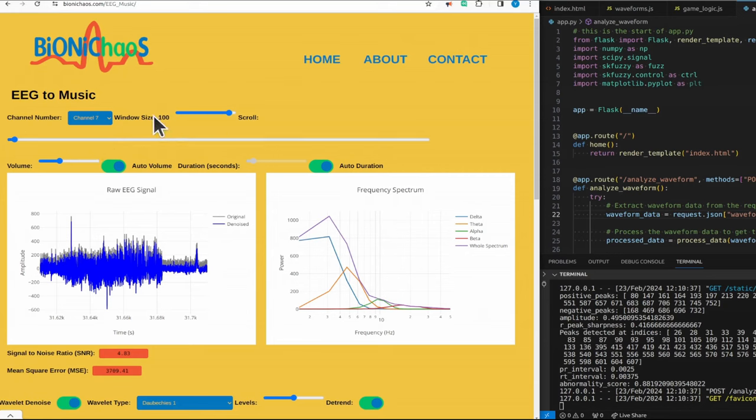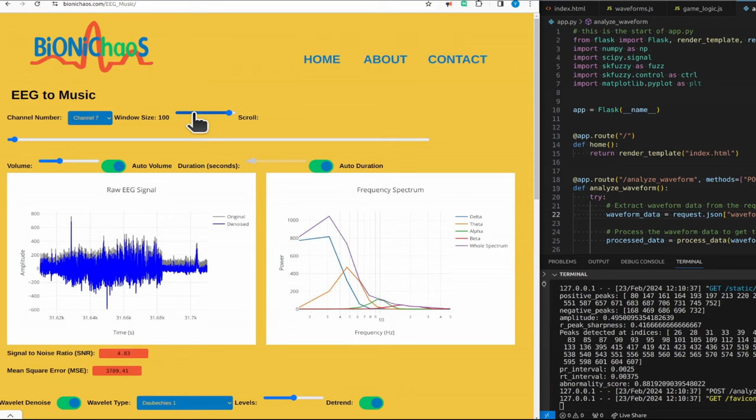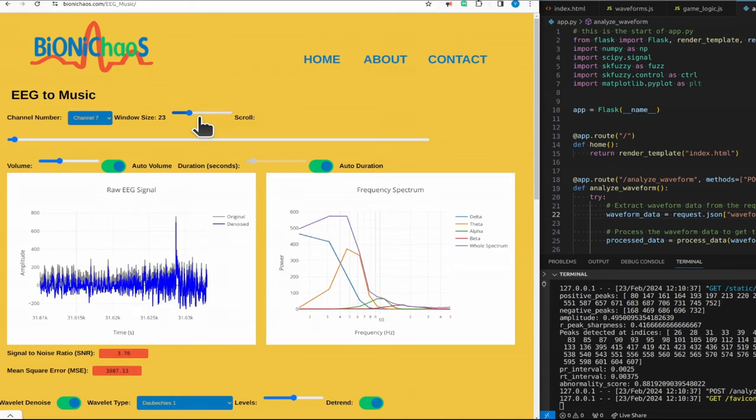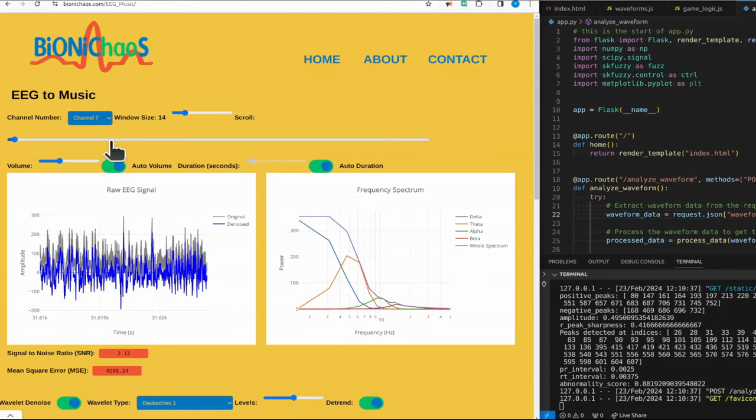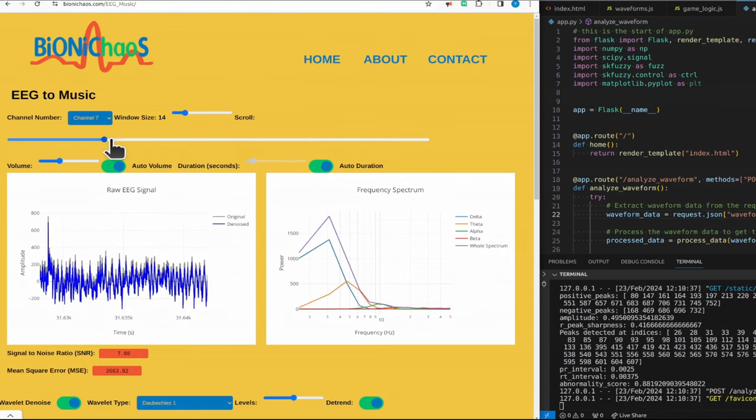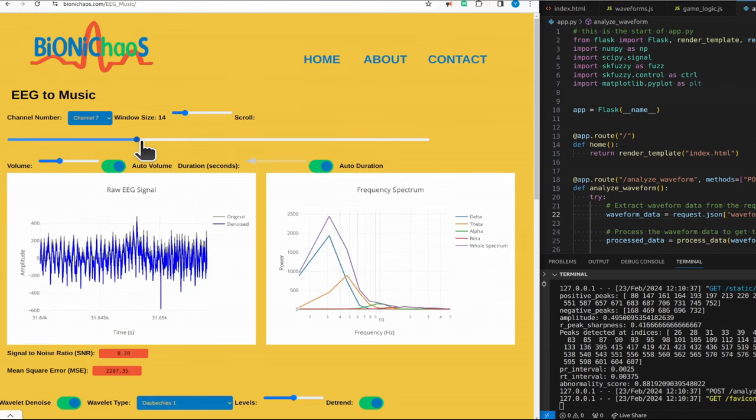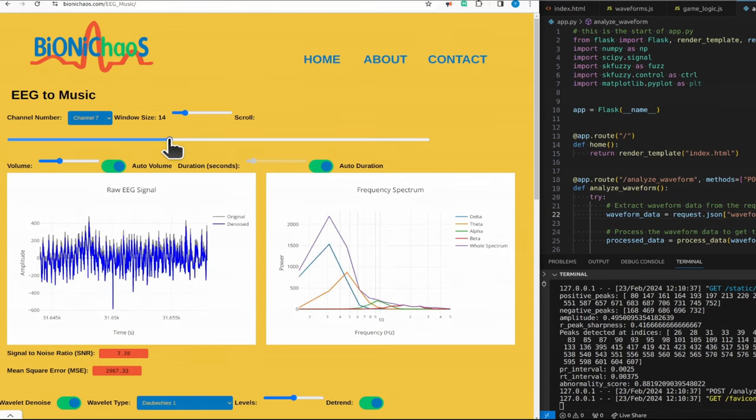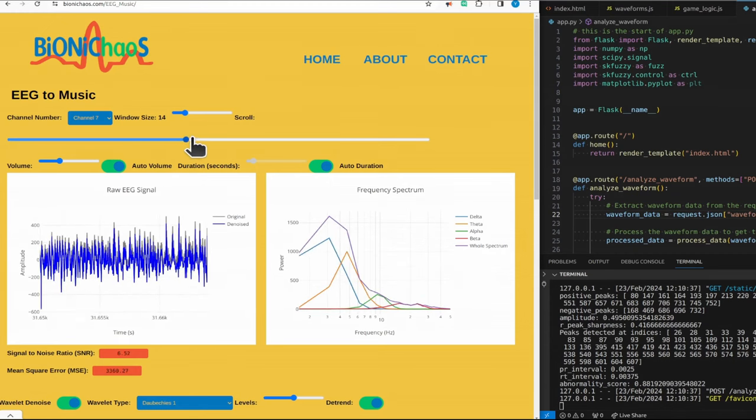So obviously 100 is the longest you can get, you can see the whole data. I think default is 10 seconds. Let's say if you run 14 seconds, so this is the seizure onset might become louder and louder on this particular channel.